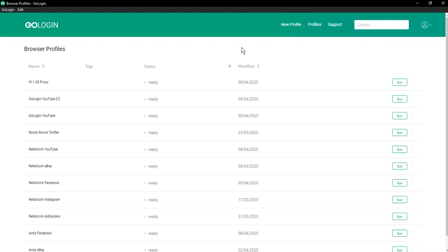Hello everyone, I'm Atom from GoLogin and today I'll tell you how to mask your time zone in our service.